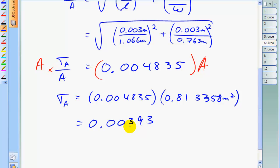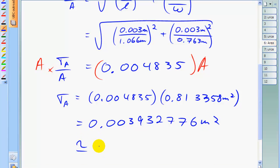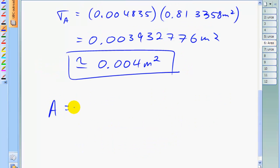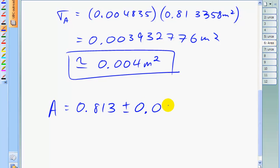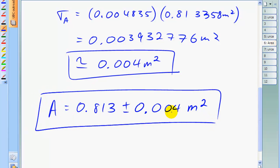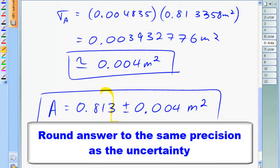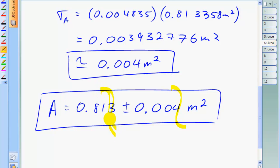Absolute uncertainties, or any uncertainties in your final answer, should have only one significant figure, maybe two. So our absolute uncertainty is 0.004 meters squared. This means the final answer for the area, including the uncertainty, is 0.813 plus or minus 0.004 meters squared. This is a proper way to write the quantity with the uncertainty. Notice that the area calculation was rounded so that the least significant figure matches up with the same place value as the uncertainty — this uncertainty has place value of thousandths, so the area is rounded to the thousandths place as well.